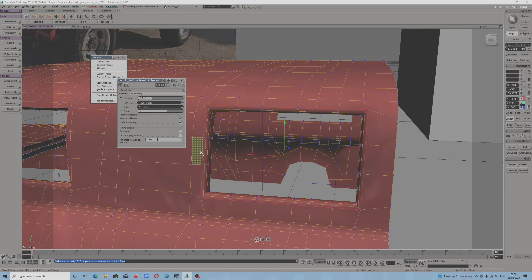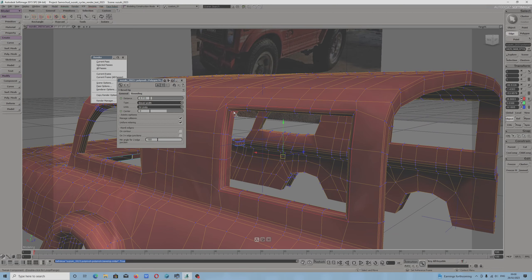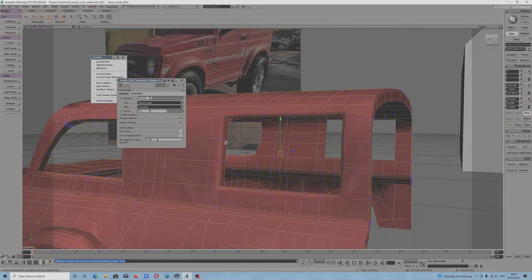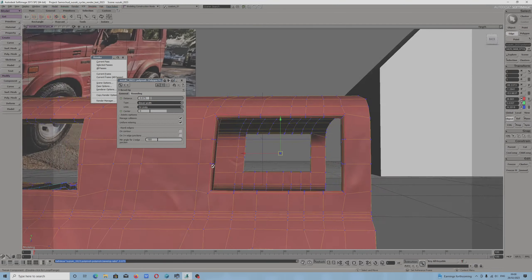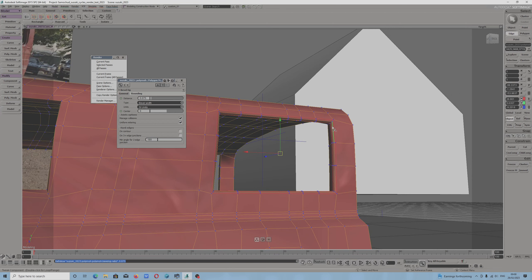I think if you want to bevel windows of the car, this option will be the most suitable. I didn't know that this application has such an interesting and important option. I am very happy that I discovered this.